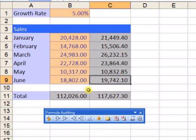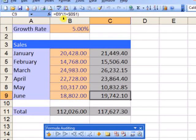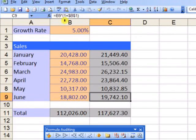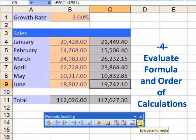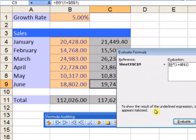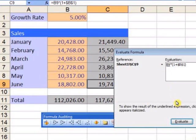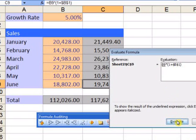You can also find out how this formula is calculated by pressing Evaluate Formula on the toolbar. The underlined part is what Excel calculates each time I click Evaluate.